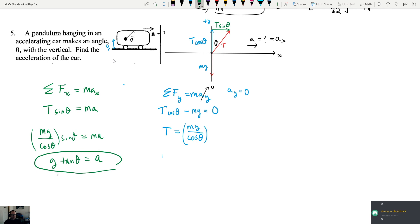The acceleration is directly related to the tangent of the angle, which means such a device could measure the acceleration of an object - that's what an accelerometer does. The bigger the angle, the bigger the acceleration. If the angle is zero, tangent of zero is zero, so the acceleration is zero.